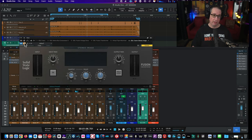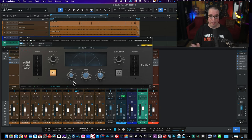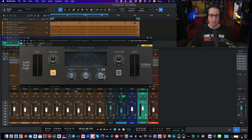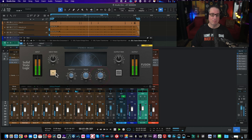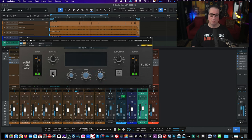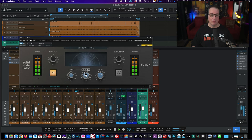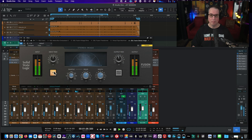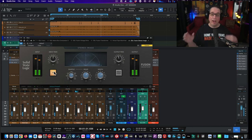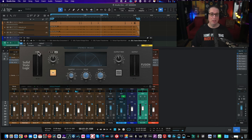Last plugin — the SSL Fusion Stereo Imager. It's going to give us a little bit of space. We don't have a full mix here with lots of panning, so this will be subtle, but let's turn up the width a little bit and hear it. Hear how the piano feels like it gets a little bit wider, spreading out a little — this is a wonderful thing. The key with stereo imagers is to use them subtly.